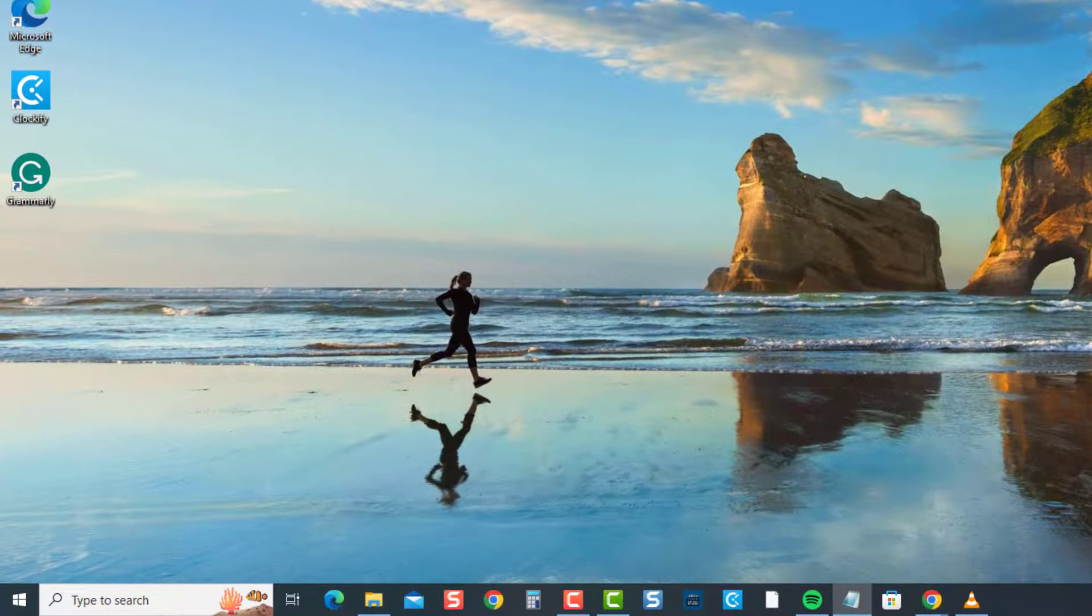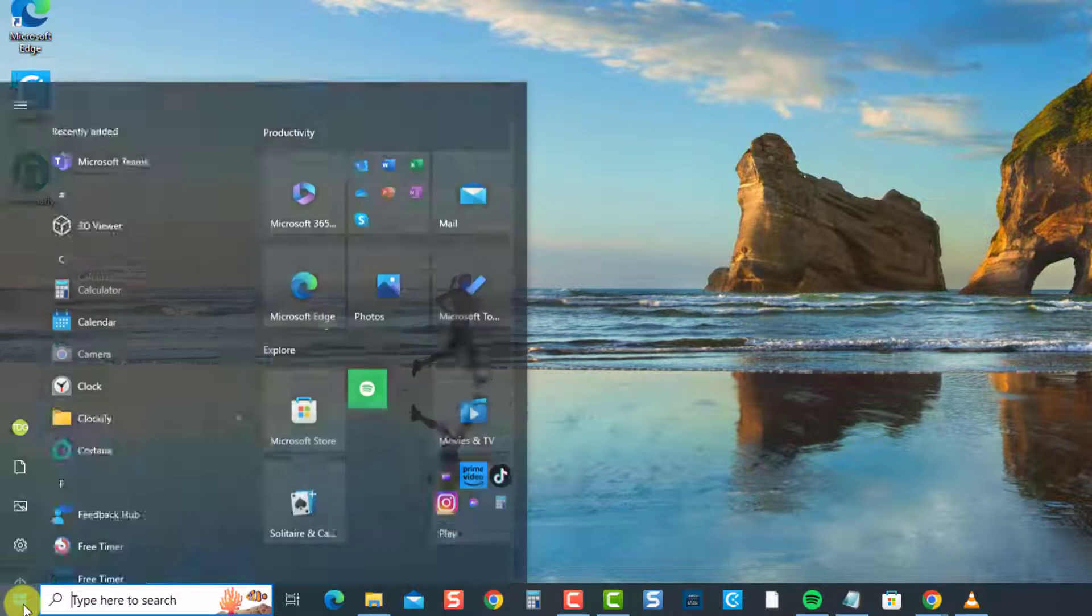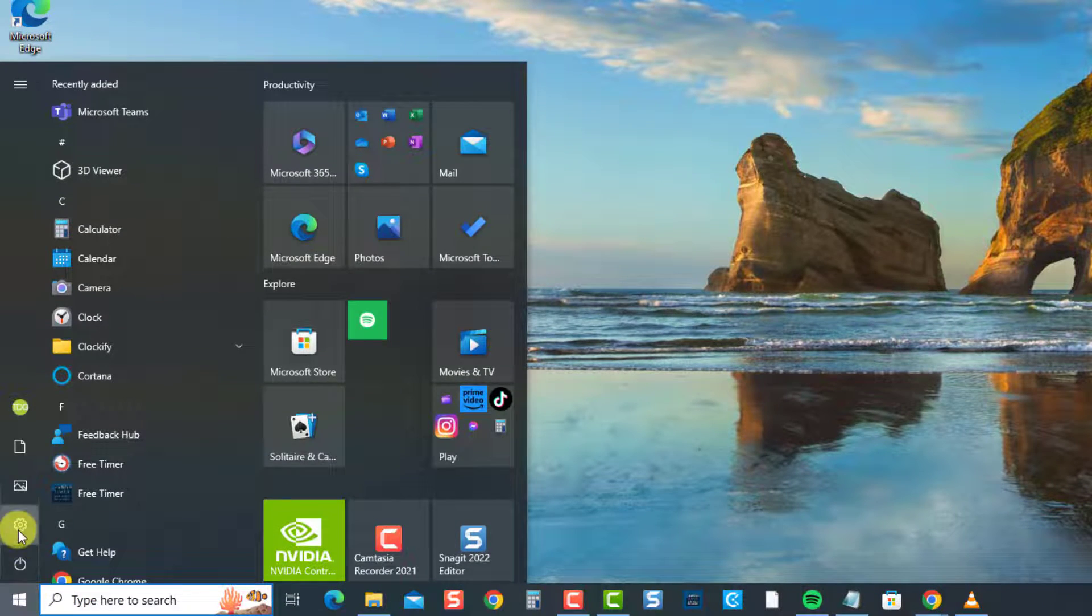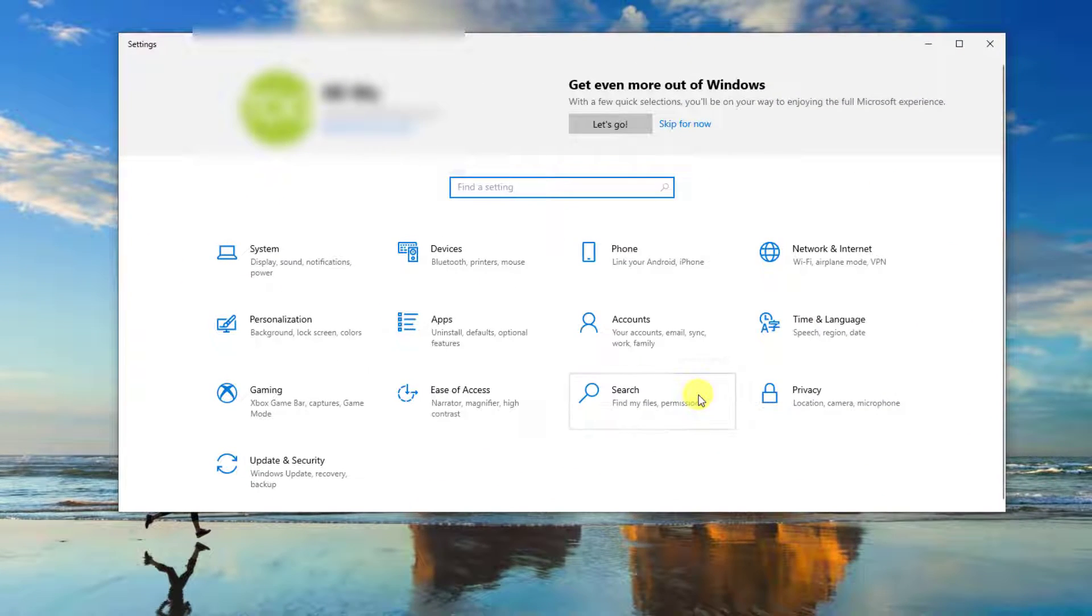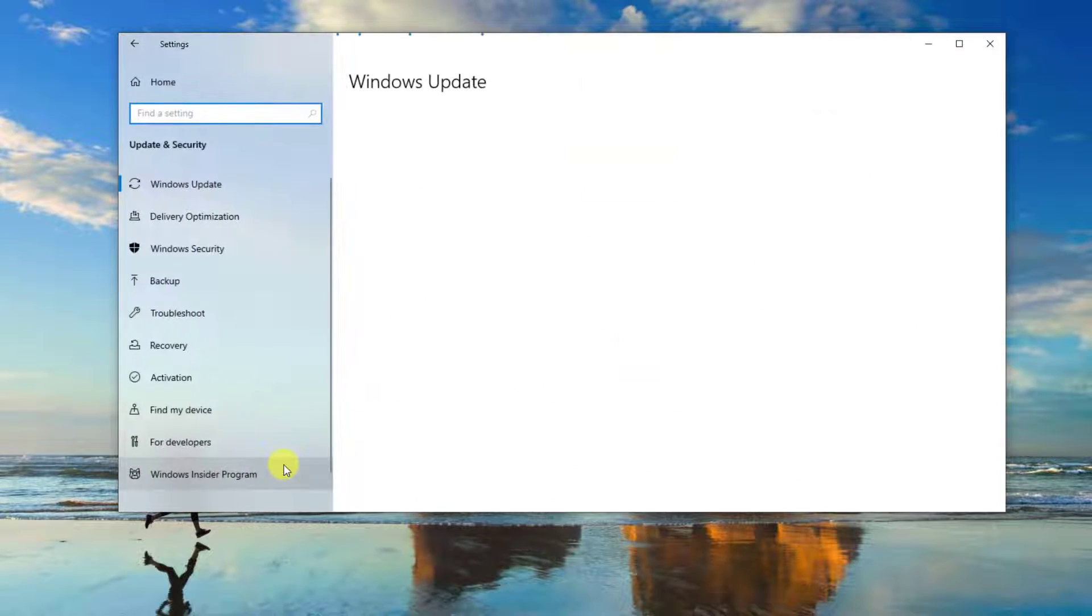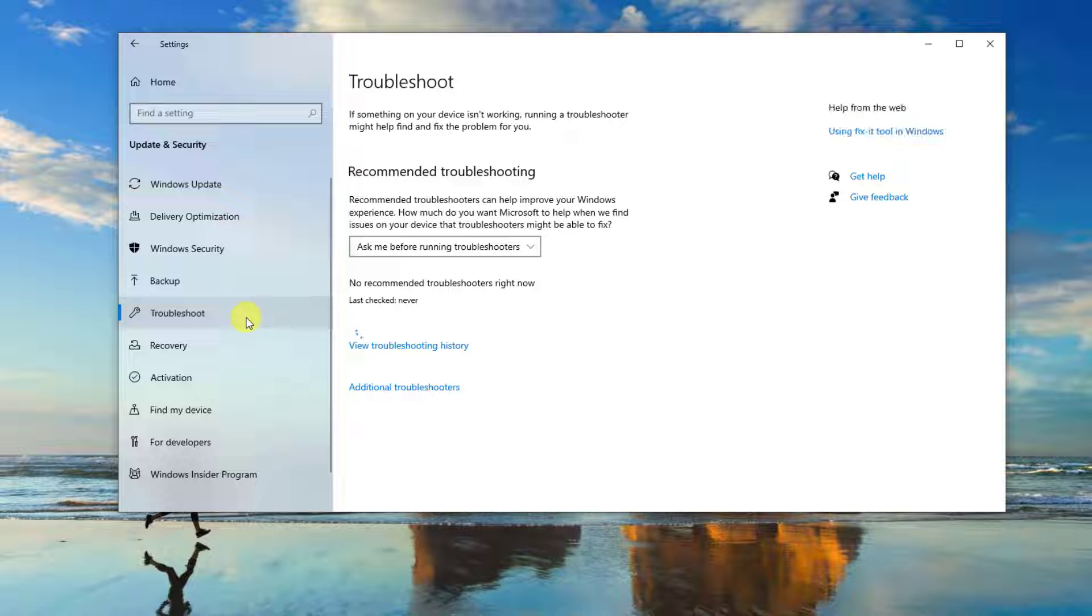To do this, press Windows or the start button at the lower left, then click Settings, an icon that looks like a gear. At Settings Windows, click Update and Security. Click Troubleshoot at the left pane. Click Additional Troubleshooters.